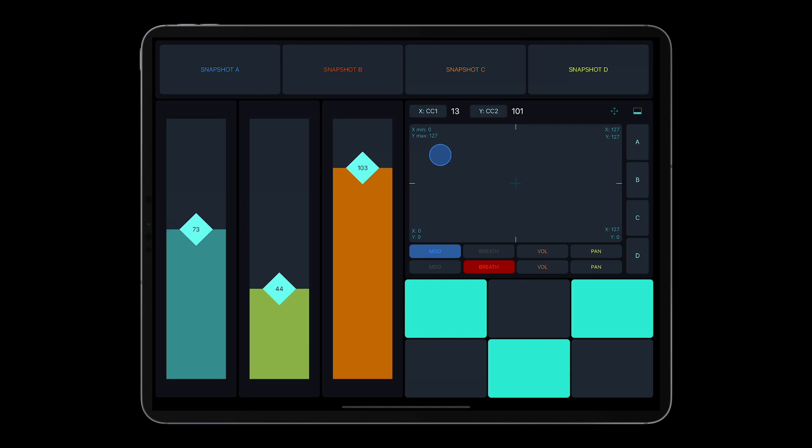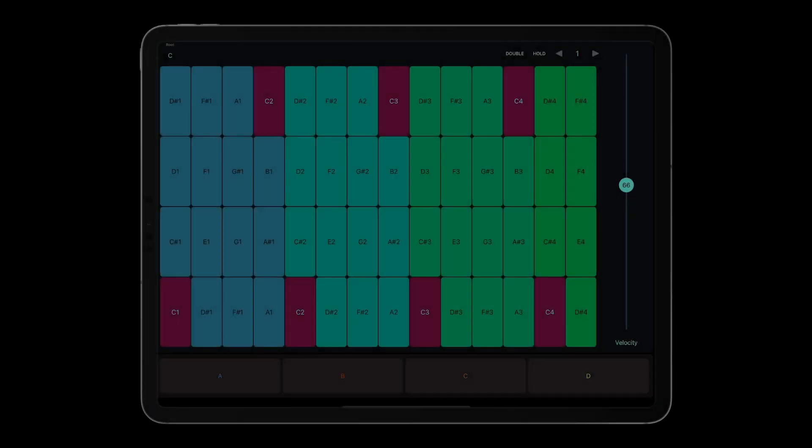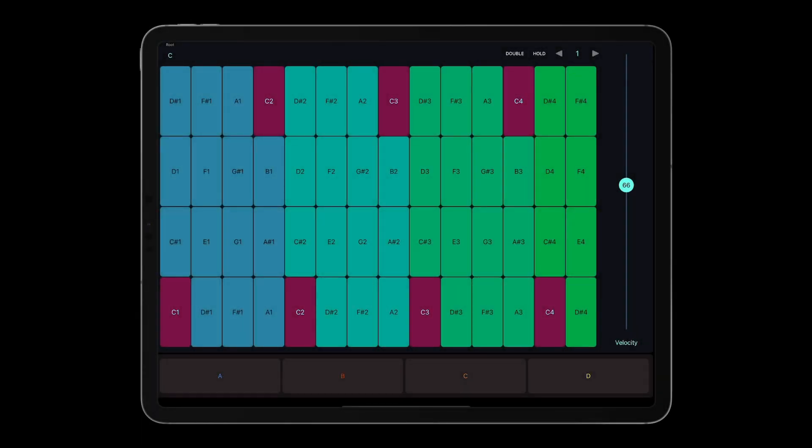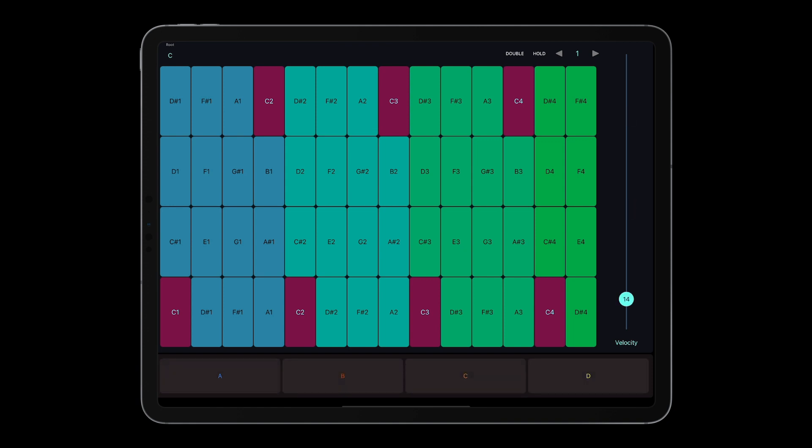The snapshot object can also be linked with a pads object and save and recall the note velocity values. This enables you to quickly switch between various velocity settings while playing the notes on the drum pads or piano keyboard.